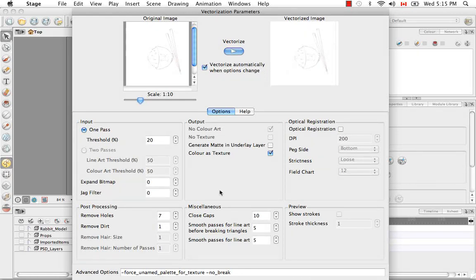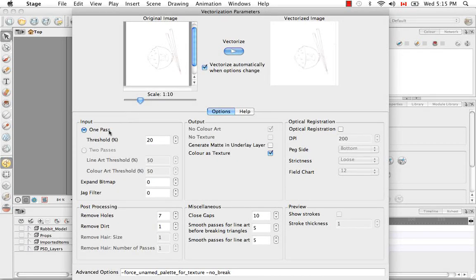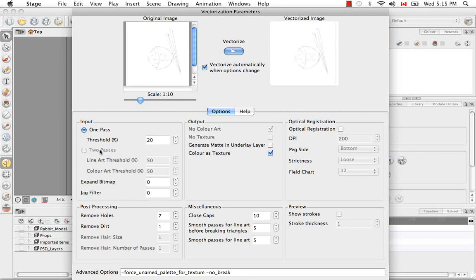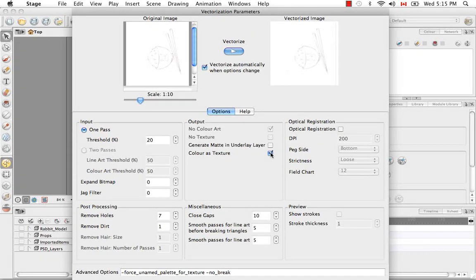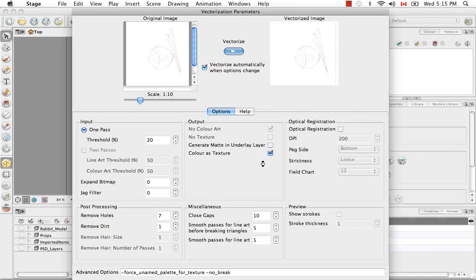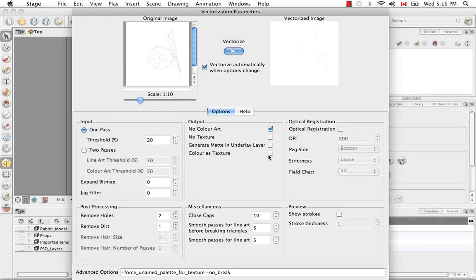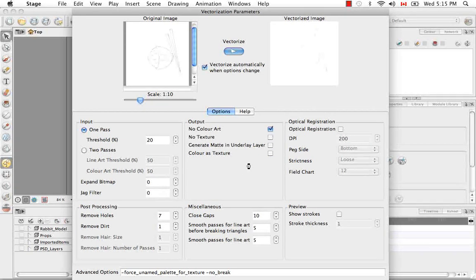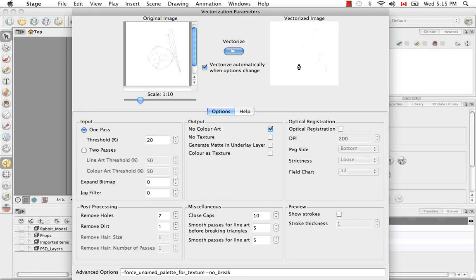So the first option you have is the input. You can either choose one pass or two pass. This is disabled unless you disable this other option, color as texture. I'll disable both of those. And as you can see, this is constantly updating, so that actually made it fainter. The line's quite faint.